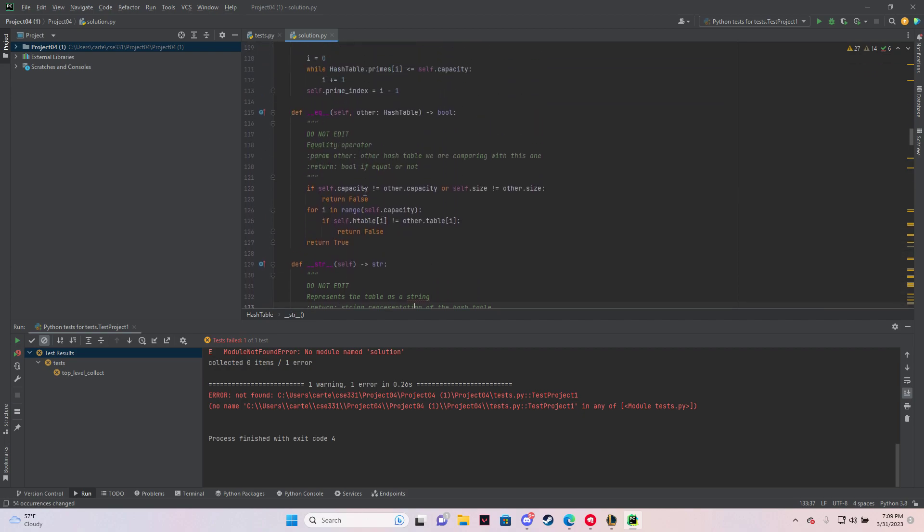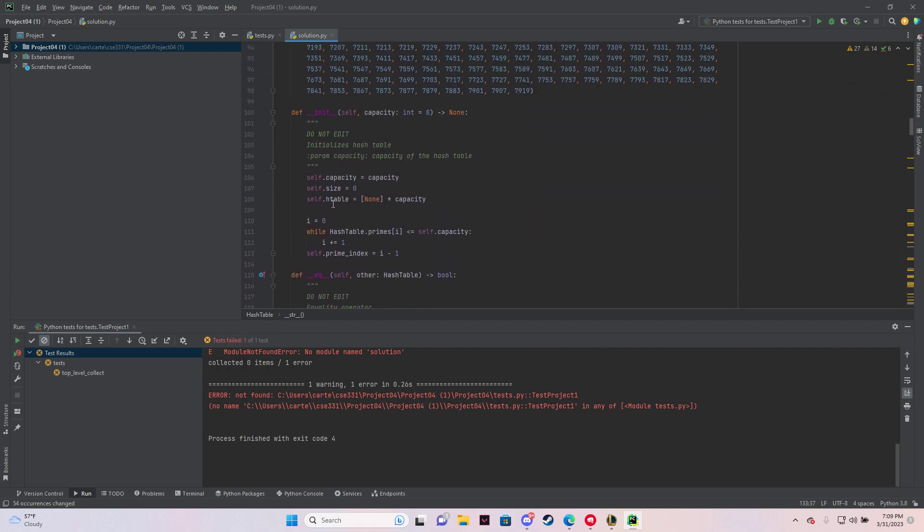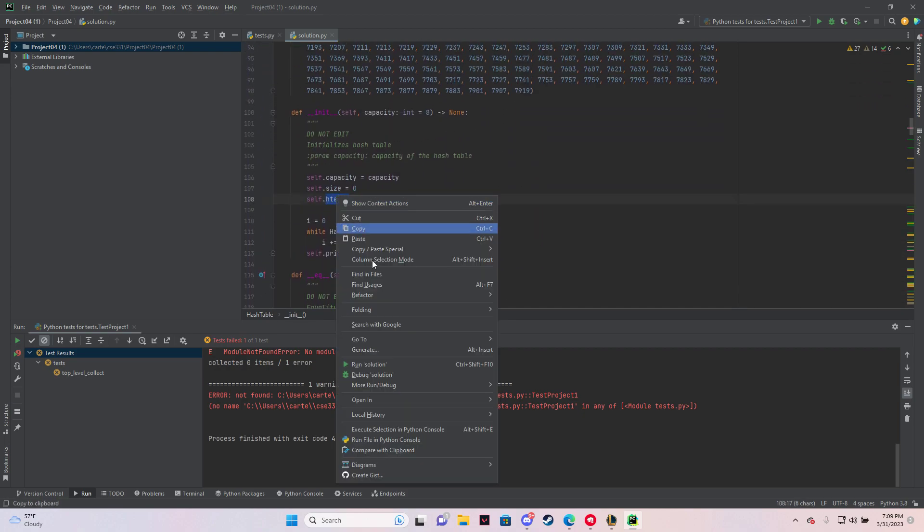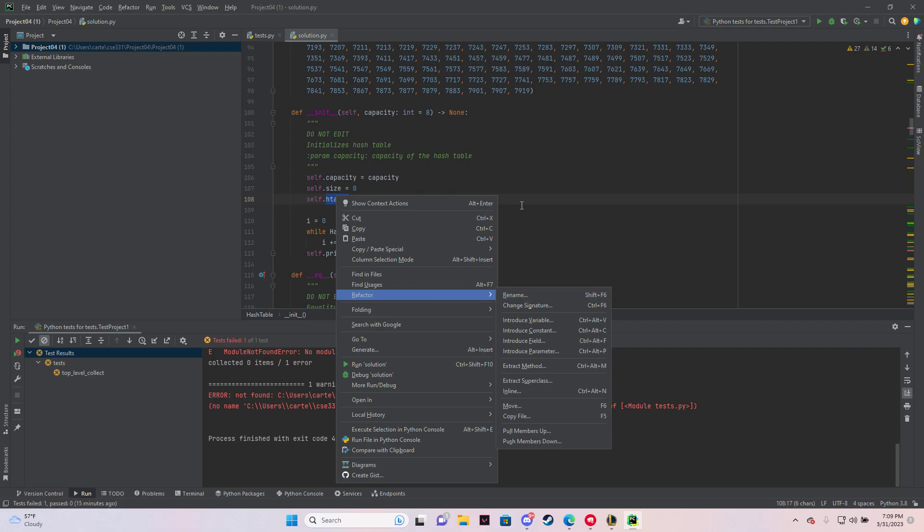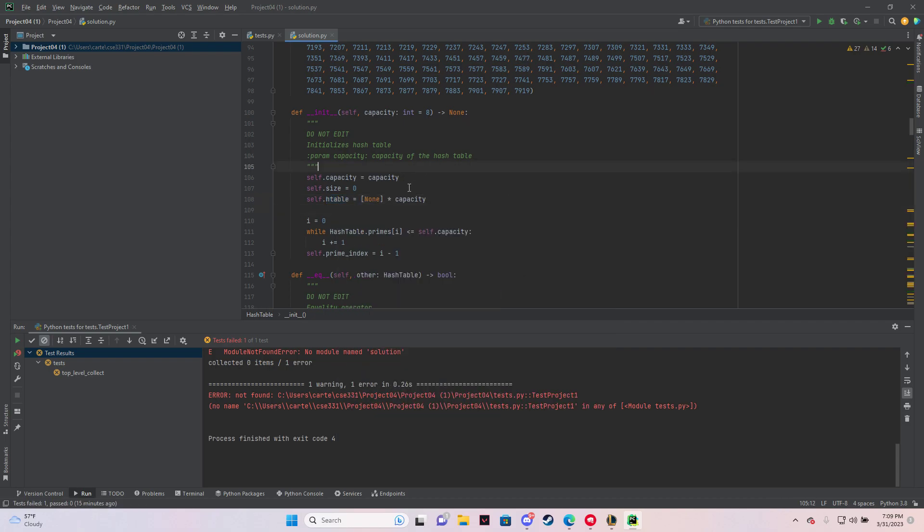So yeah, so all you want to do, again, just to go over it, highlight it, right click, refactor, rename. That's all it is.